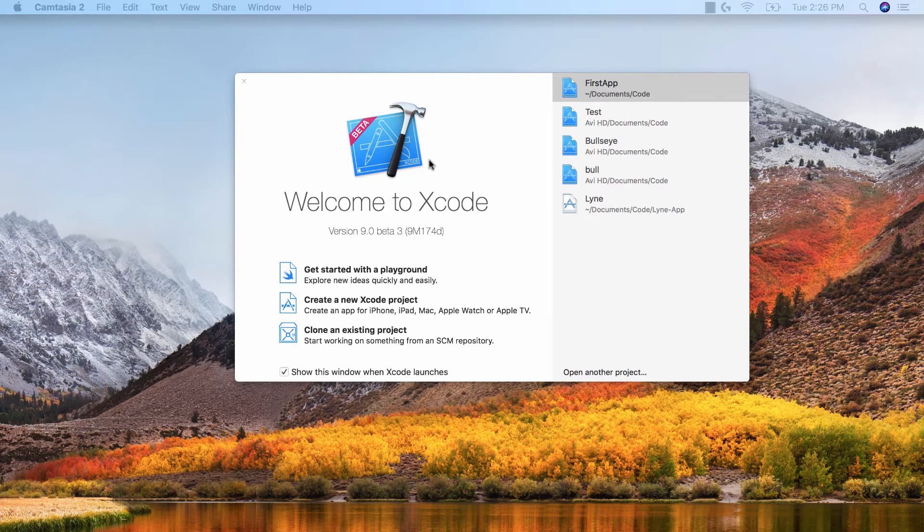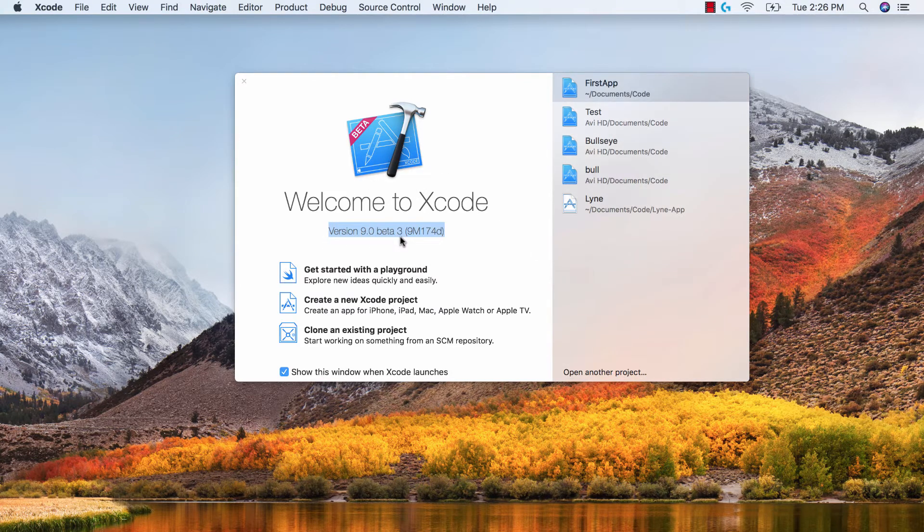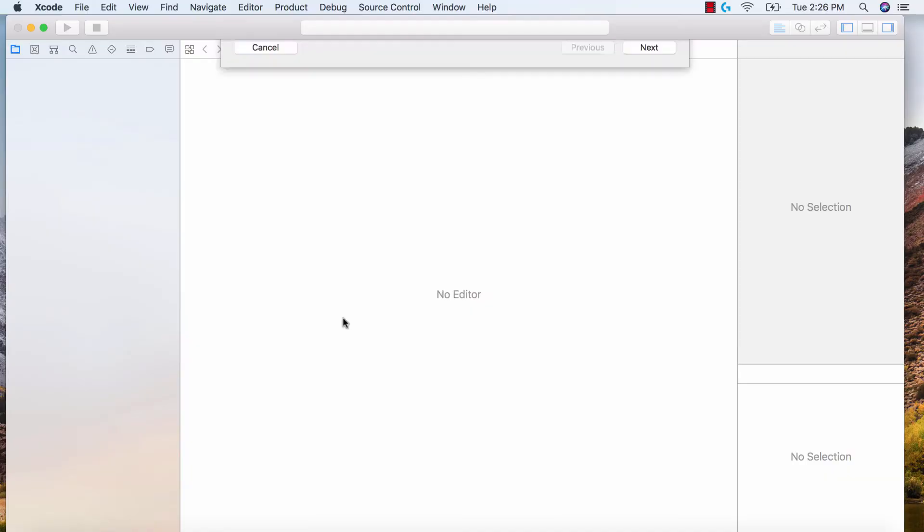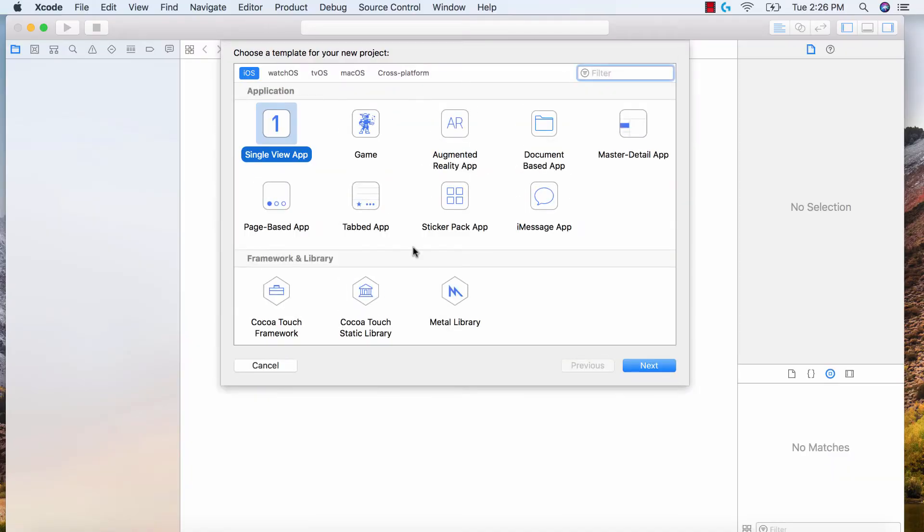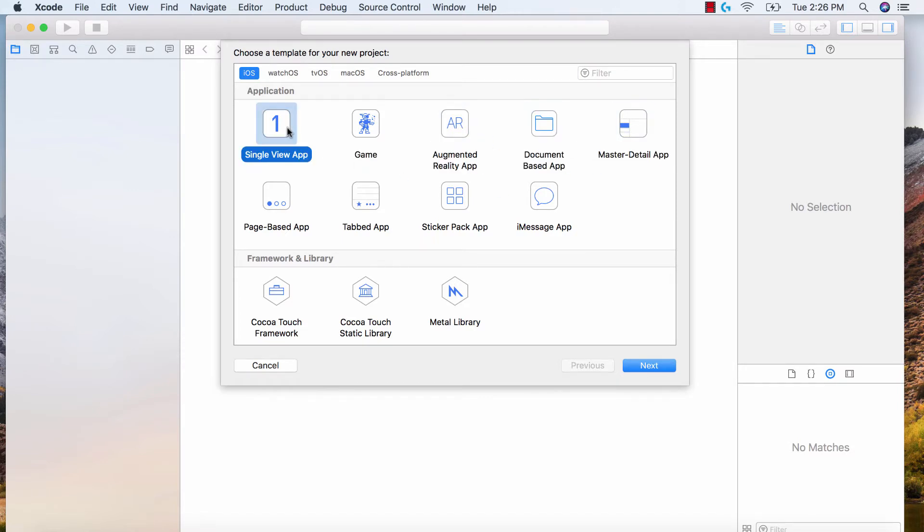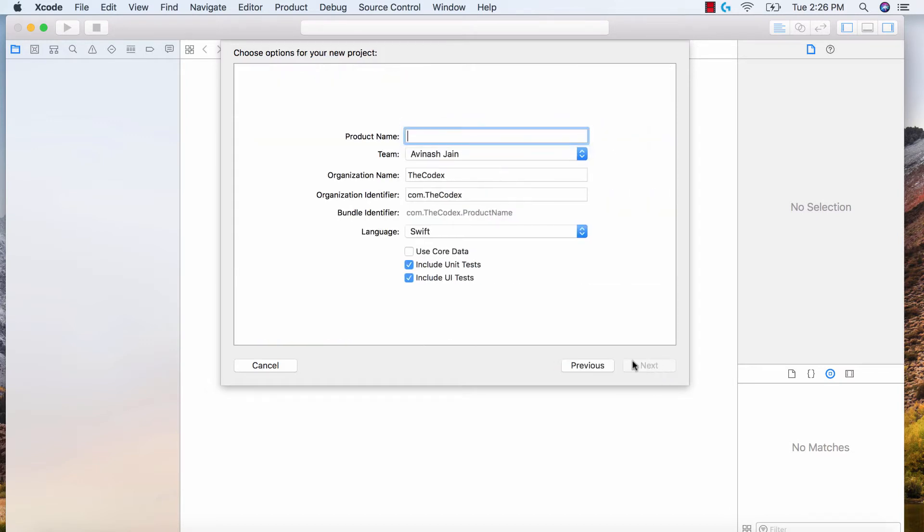First thing first, go ahead and open up your Xcode, hopefully it's version 9 or higher, and create a new Xcode project. While creating a new Xcode project, it's going to show us a bunch of different applications. The app that we want is single view app, and for most of the apps in the series, we'll just be creating a single view application. Hit next.